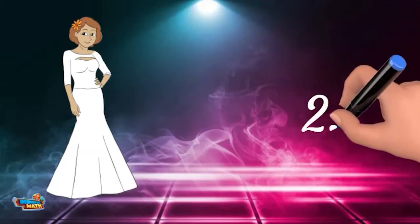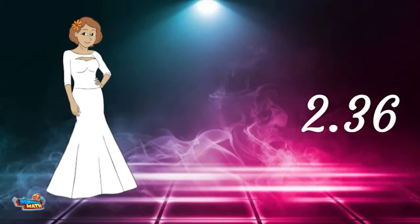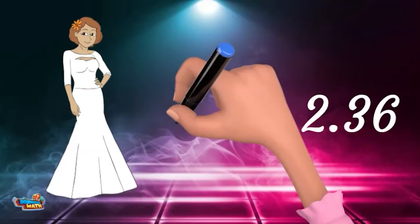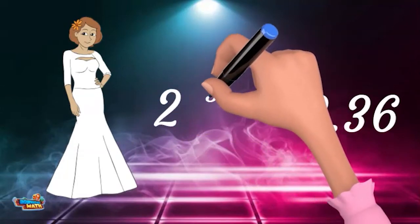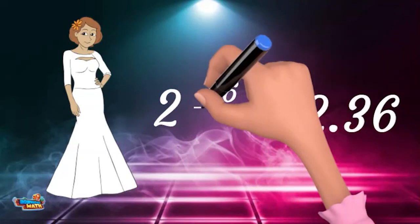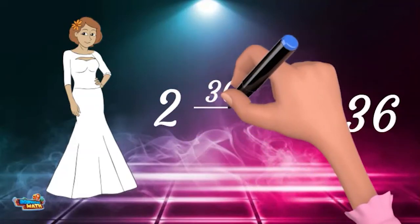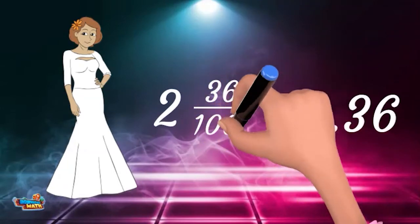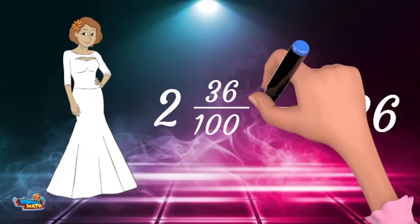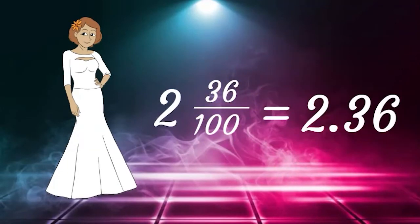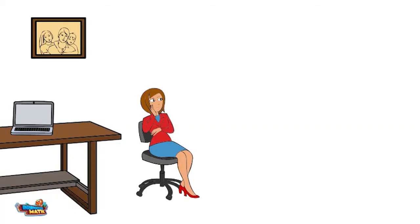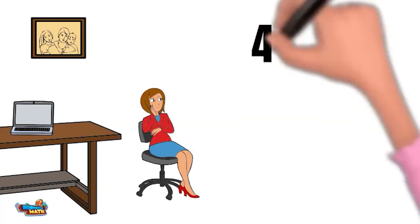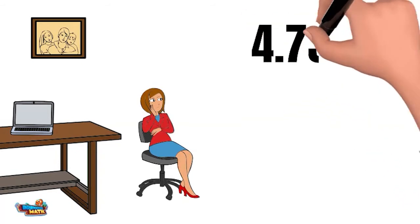2 and 36 hundredths tells me there are two wholes, and 36 hundredths tells me the fractional piece is 36 out of 100. Wow, that fraction sure looks fabulous! It's me again, another dull day. Decimal today: 4.75 (4 and 75 hundredths).